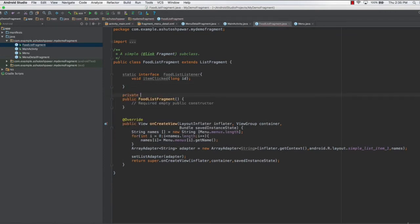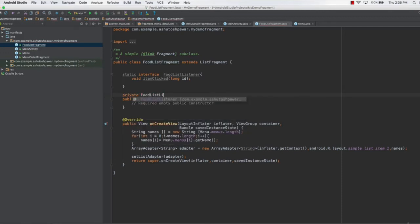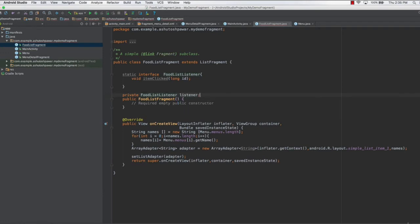Then we type 'private FoodListListener' and name this variable 'listener'. Once we have this listener set up, the next thing we need to do is create an onAttach method.